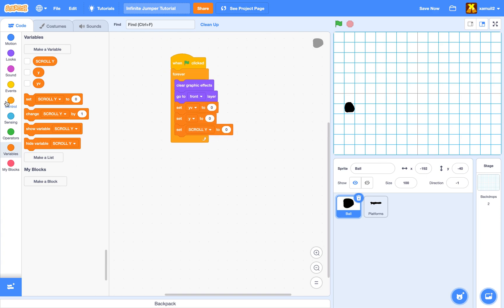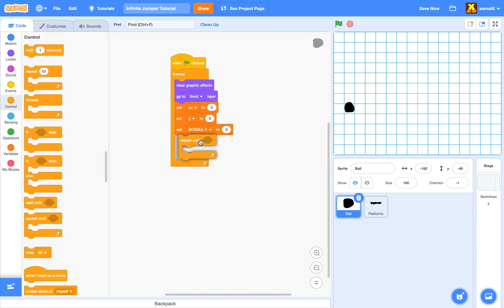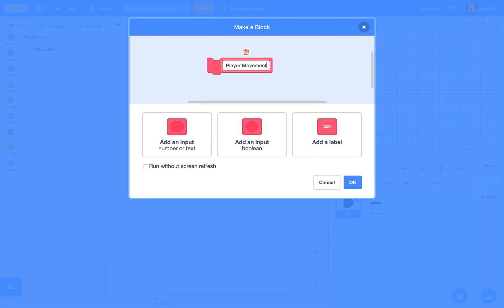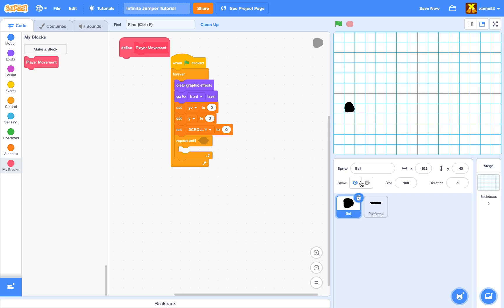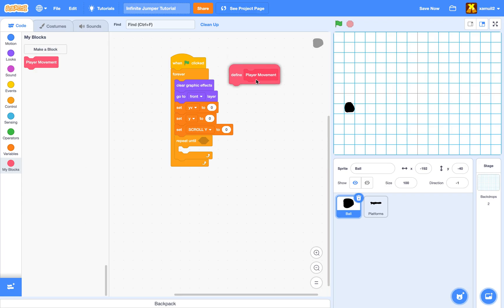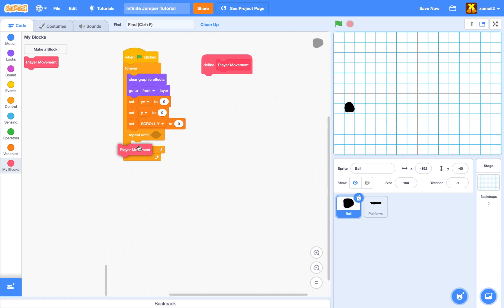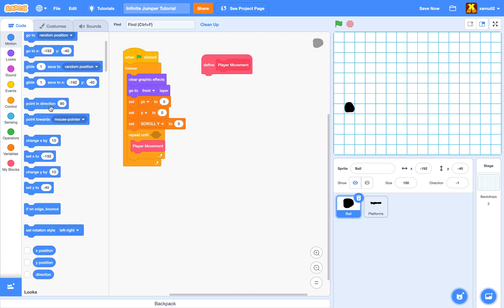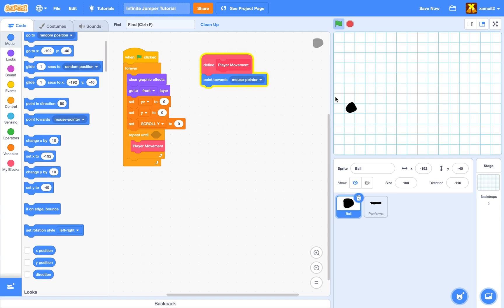Then we're going to do 'repeat until' — I'll leave that condition empty for now. We're going to create a new block called 'player movement'. This is where we'll program in the player movement logic.